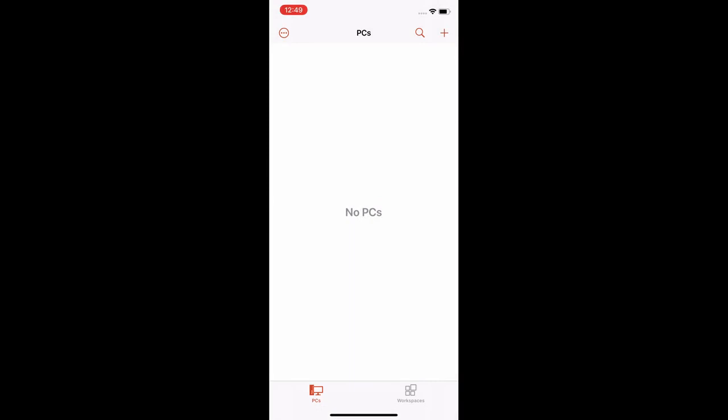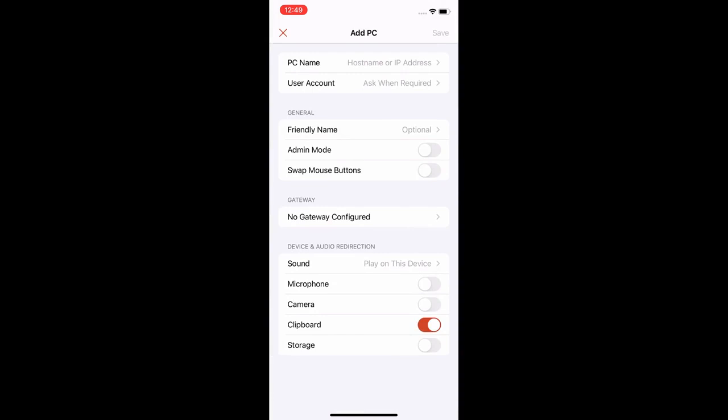Now you should be on the main screen and ready to add your server. Click on the plus sign in the upper right corner and select PC. Click on PC name.